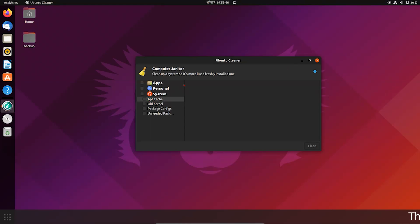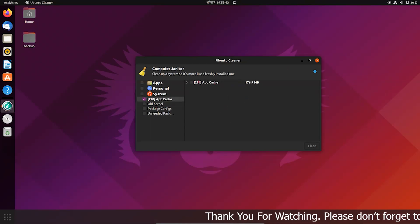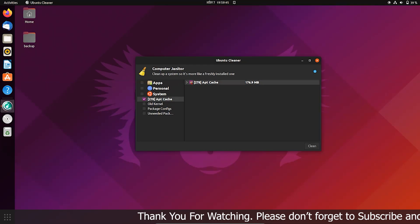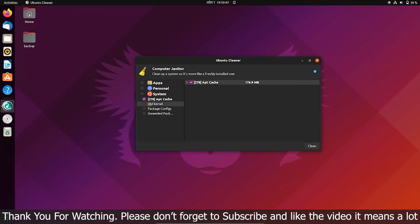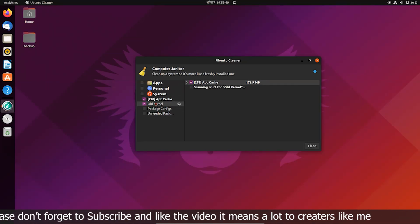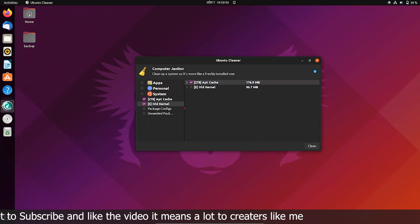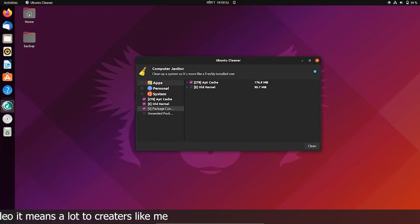You can clean apt cache and old packages to free up space. You can even remove unwanted apps with Ubuntu Cleaner. It will make your system pretty fast and increase your storage.